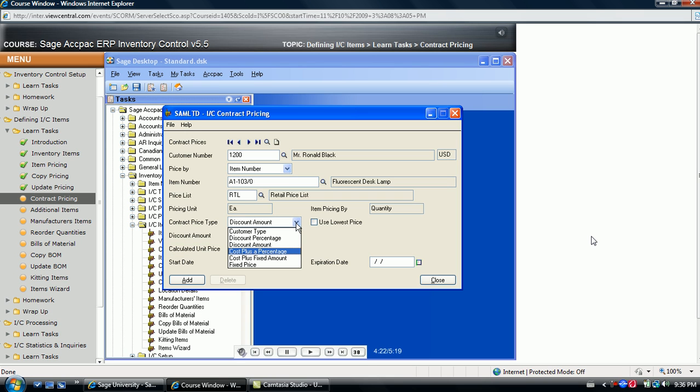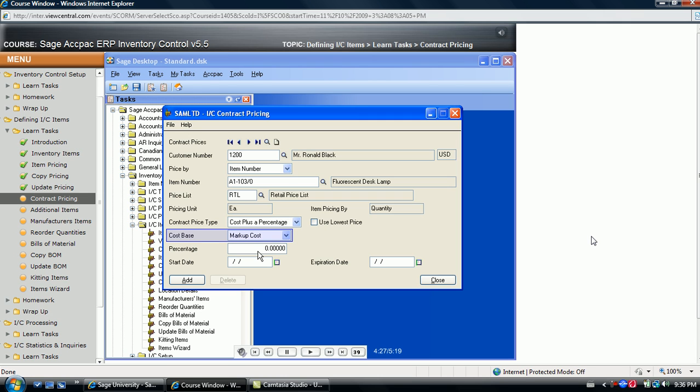If the price is to be calculated on the cost of the item plus a percentage amount, the system bases it on the markup cost used by the item.